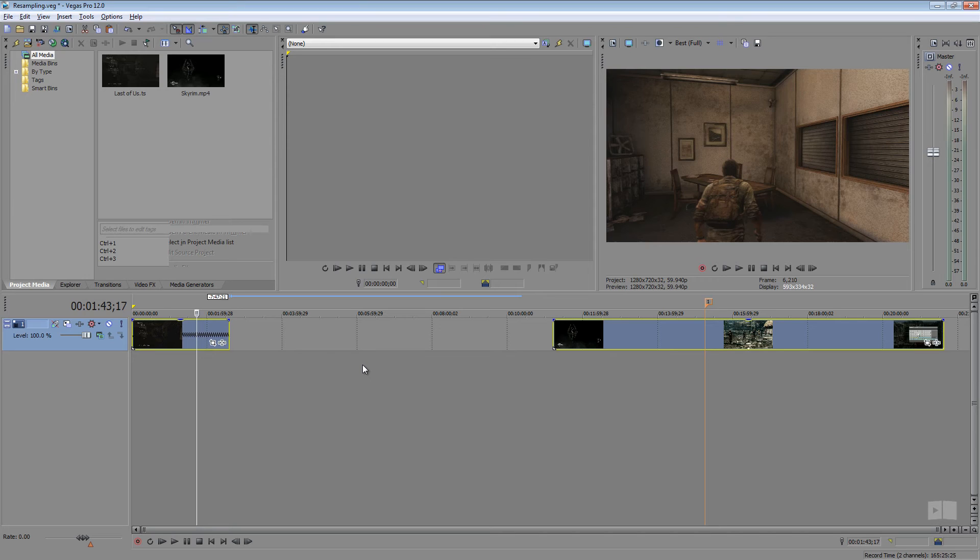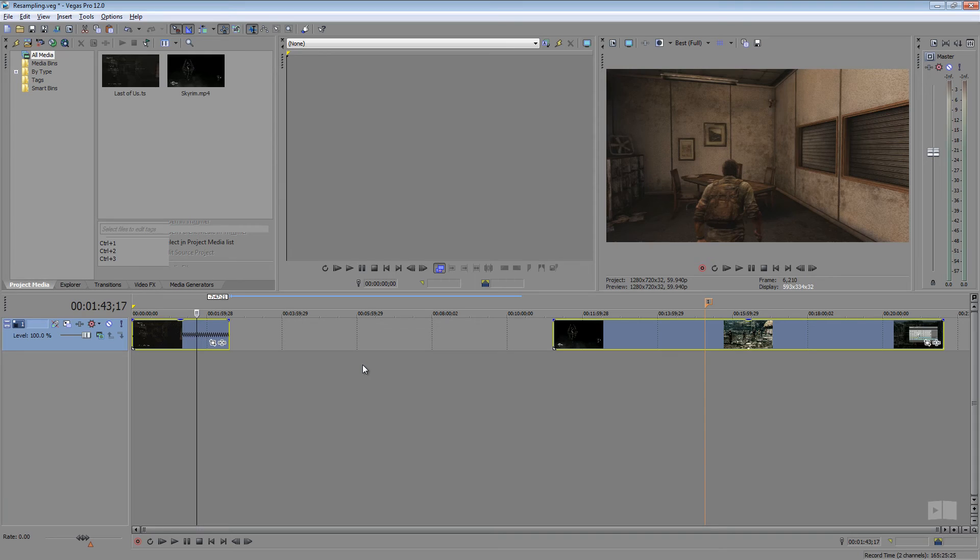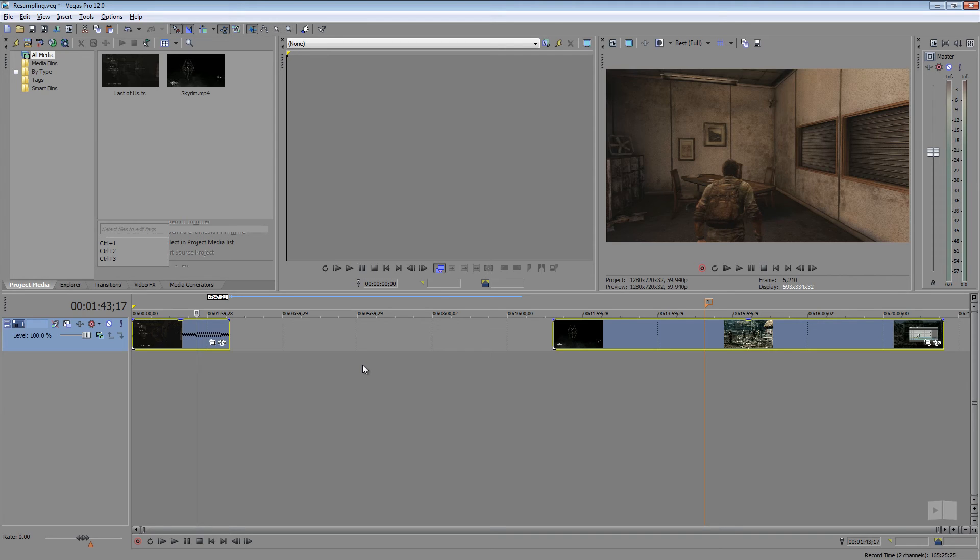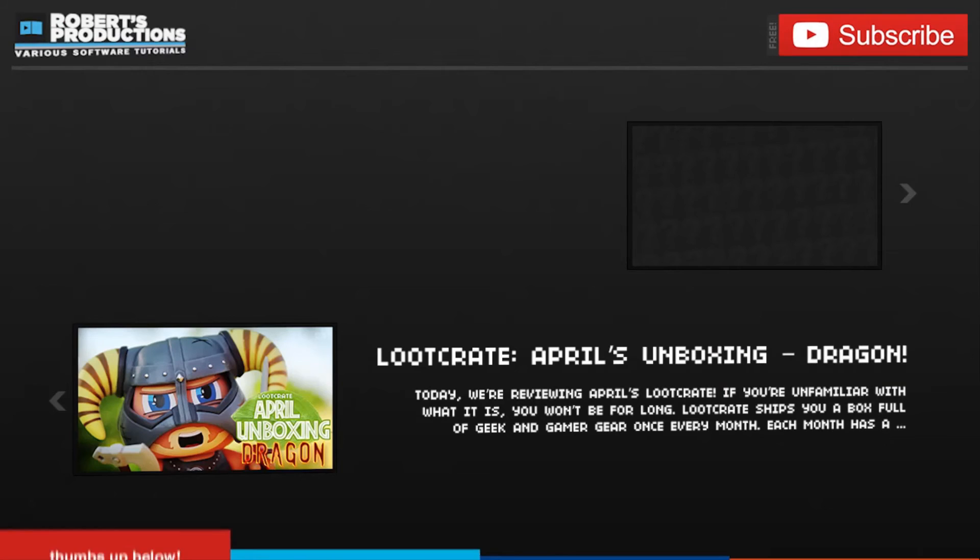So there you go, resampling in Sony Vegas. It's defaulted on with smart resampling but sometimes it may not be smart enough and so you'll have to disable it that way. There's no feature right now, not even the Vegas Pro 13 I believe that allows you to disable it by default. So you're going to have to go in there and do that. There you go. Thanks a lot for watching. I will see you all in the next one.